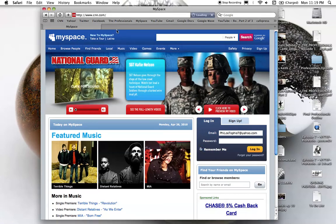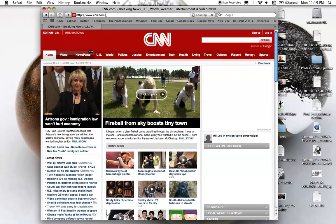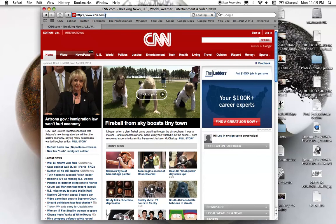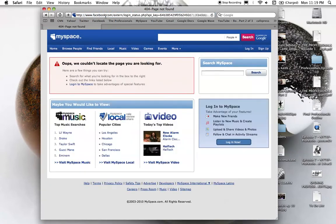You can see cnn.com works. We'll try Pepsi... oops, it just happened. It just redirected me - you can see it says Facebook, but now I'm at MySpace.